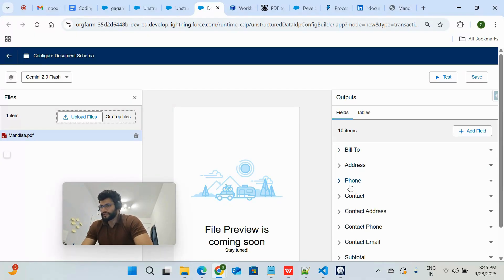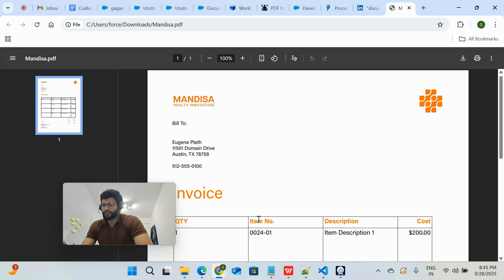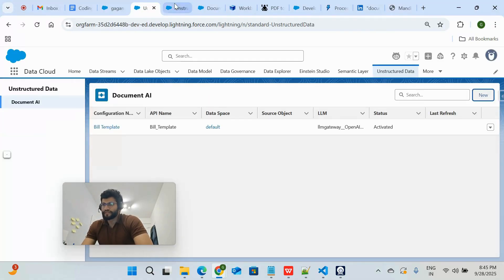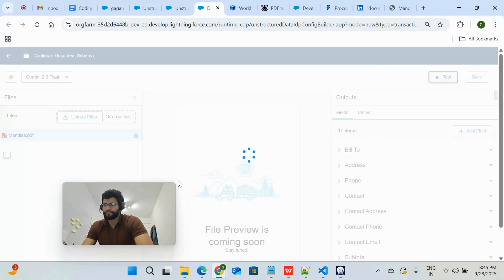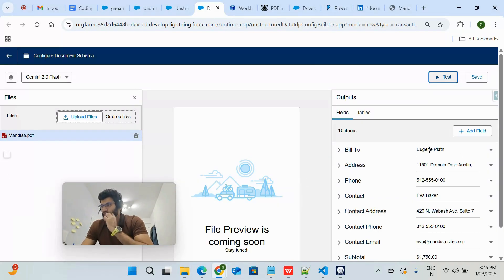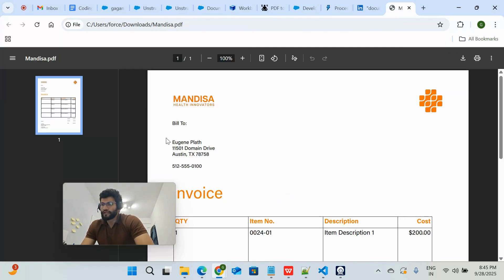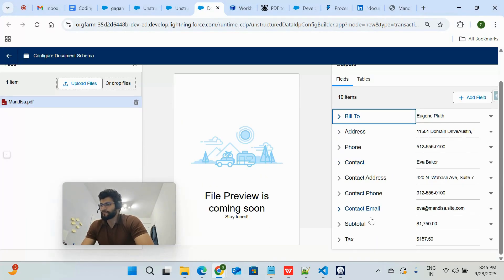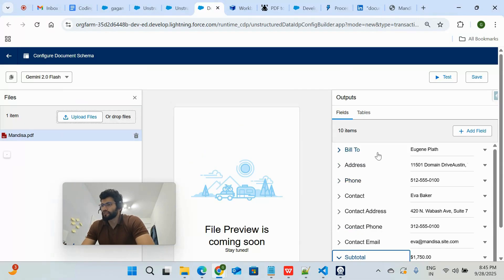The JSON structure has been created. You can see fields like address, contact, subtotal, and other information extracted from the PDF. This is just the schema. If I hit Test, it will fetch all the details based on this schema from the sample PDF. You can see bill-to information, address, phone number, total, subtotal — all of this information has been extracted.